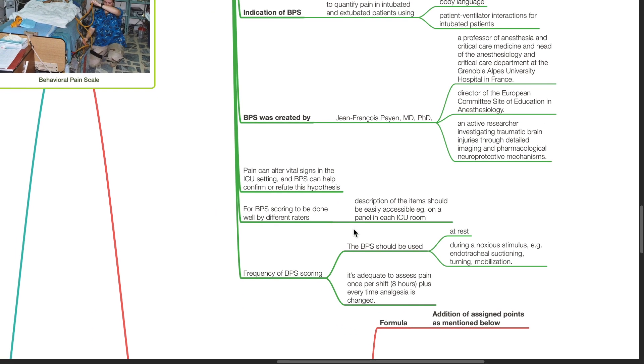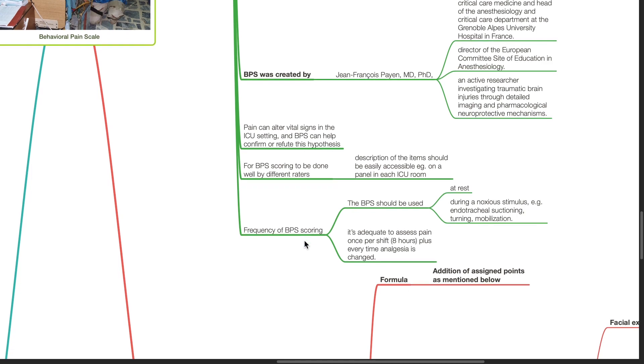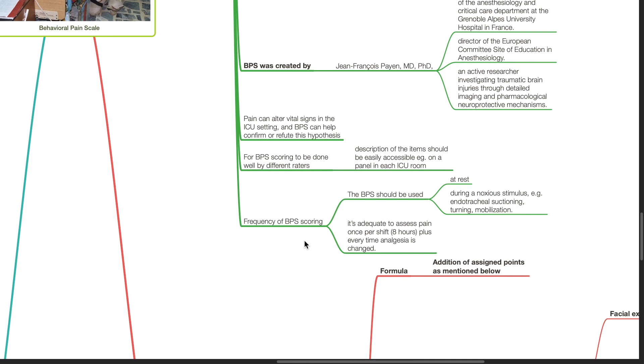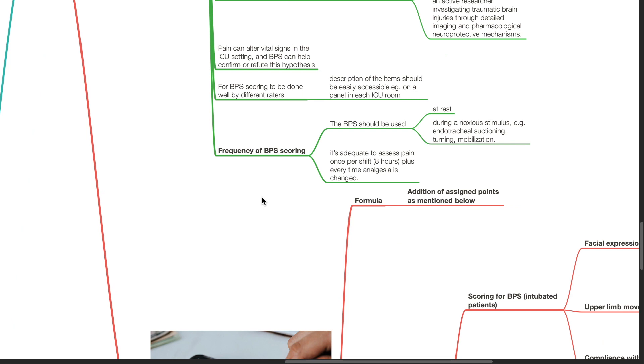Pain can alter vital signs in the ICU setting and BPS can help confirm or refute this hypothesis. For BPS scoring to be done well by different raters, description of the items should be easily accessible, for example, placed on a panel in each ICU room. Frequency of BPS scoring. The BPS should be used at rest and during a noxious stimulus such as endotracheal suctioning, turning and mobilization. It's adequate to assess pain once per shift, plus every time analgesia is changed.